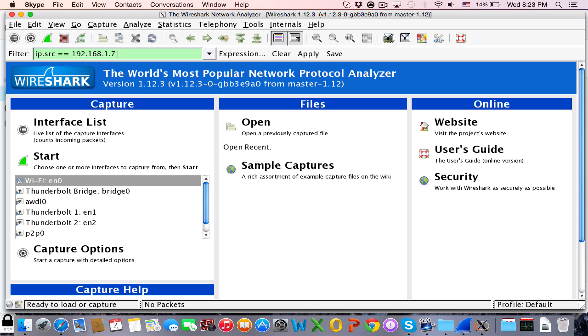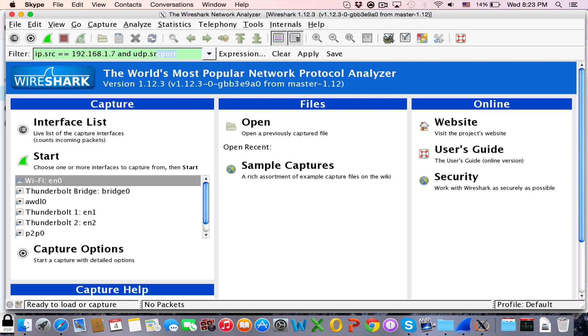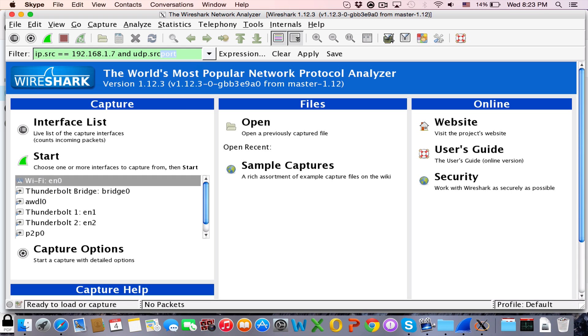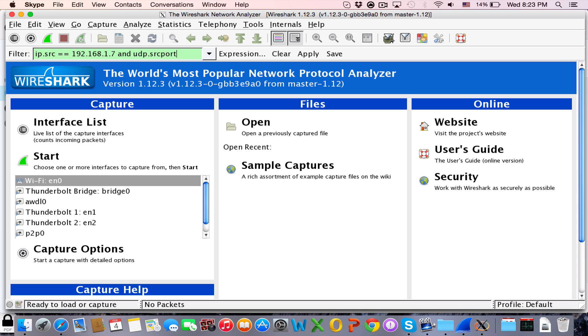After you've typed in your own IP, you're going to type in and udp.src port, space equals equals. After equals, you're going to type in the Skype port.